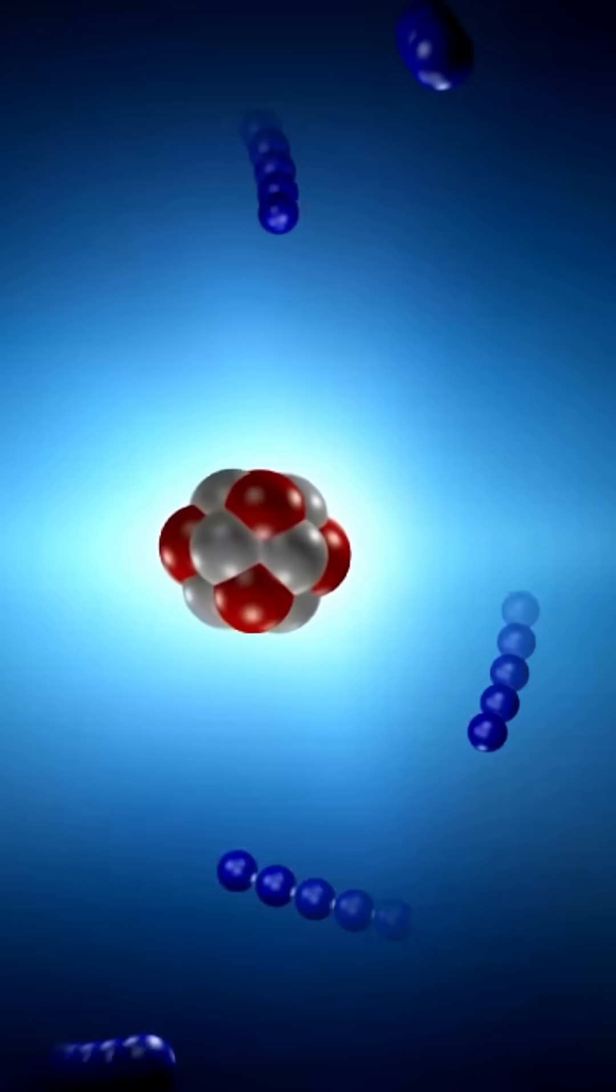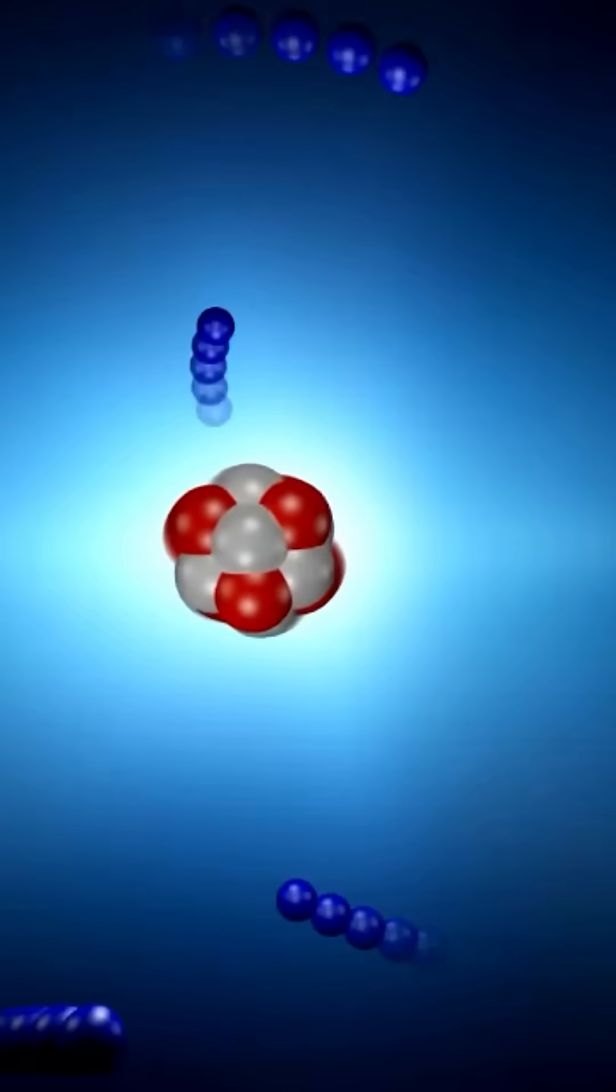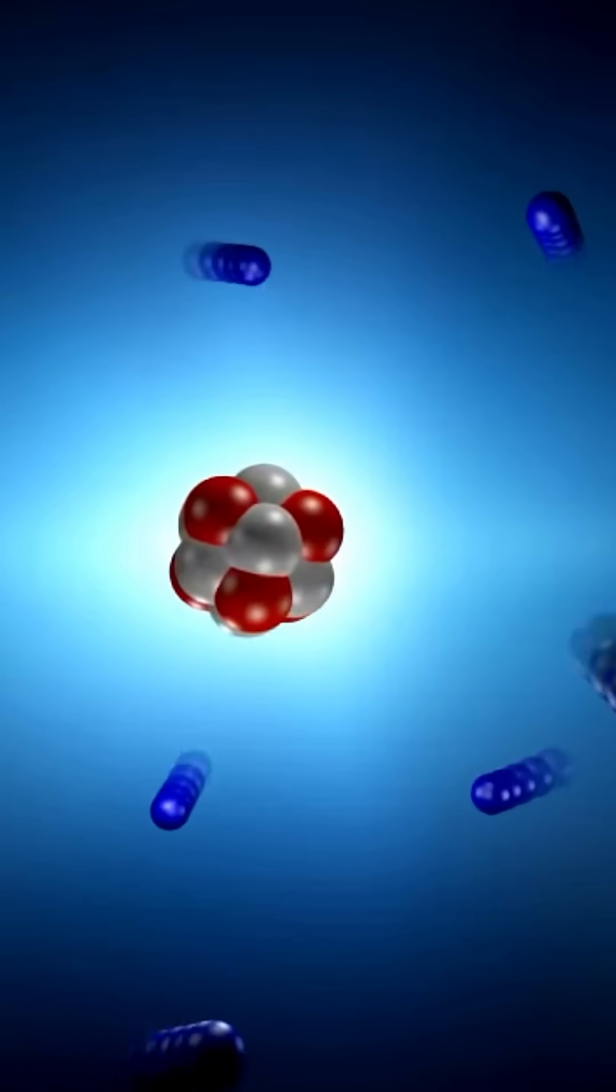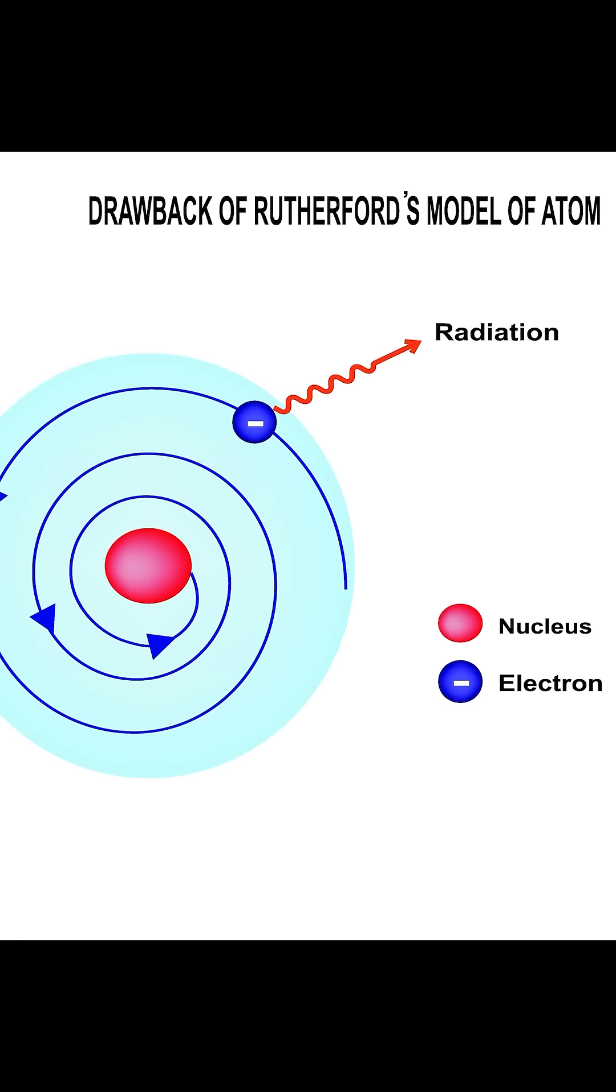Originally we thought electrons orbit atoms like this, but if that were true, electrons would immediately radiate their energy and spiral to the center.